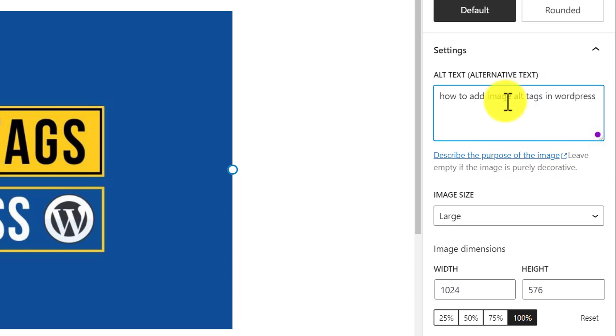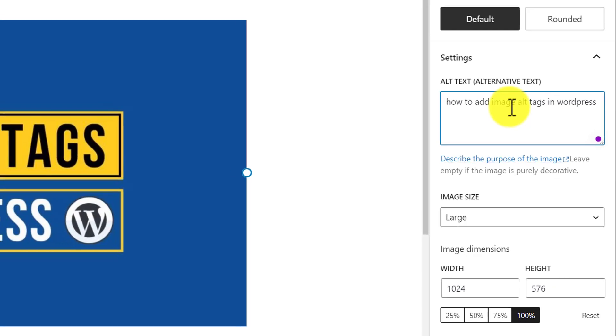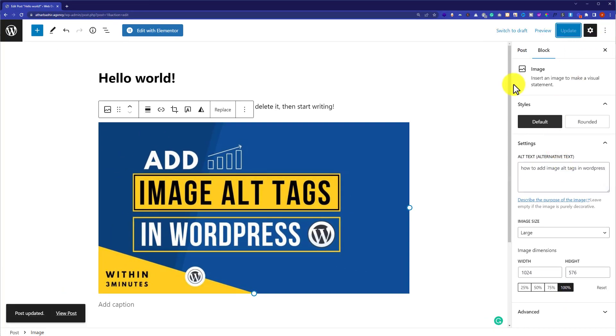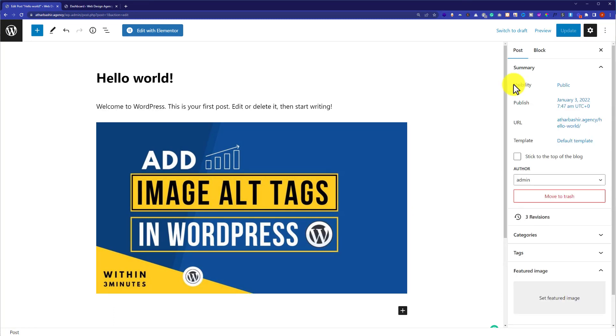Please write the alt text which is relevant to your image. And after that, just click on the Update button. In this way, alt text will be added to your WordPress images.